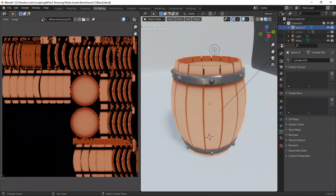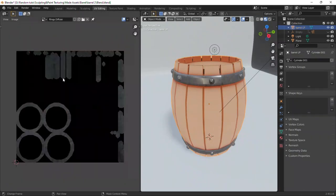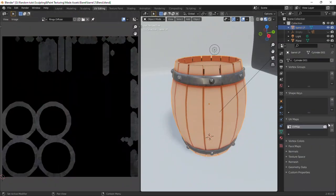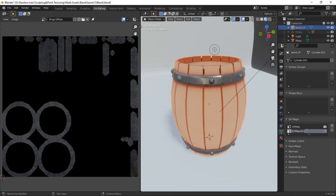Now to combine these two textures, we need a new UV map. So click on this plus button to create one and give it a name. Make sure it is selected and click on this icon to make it active.